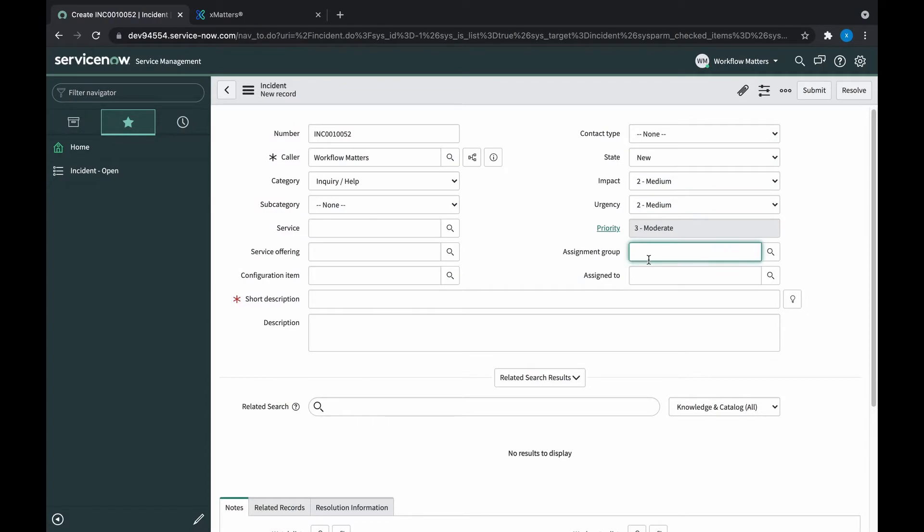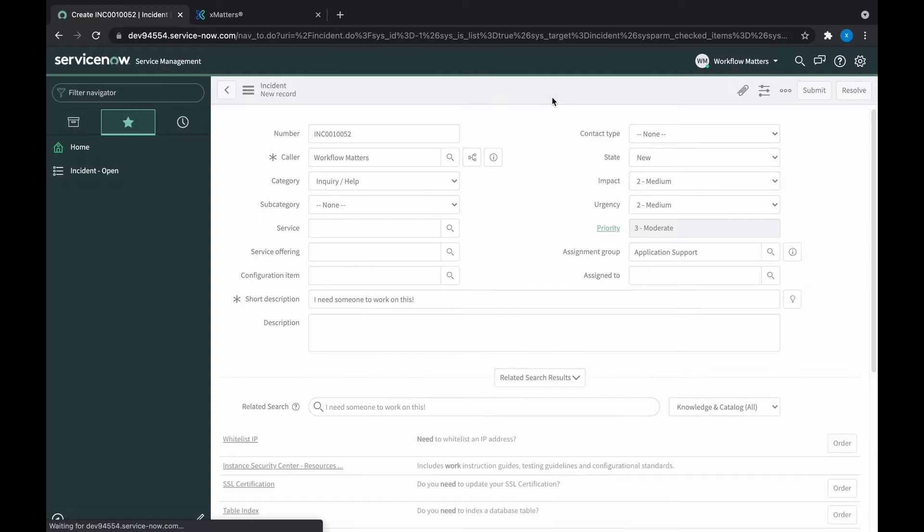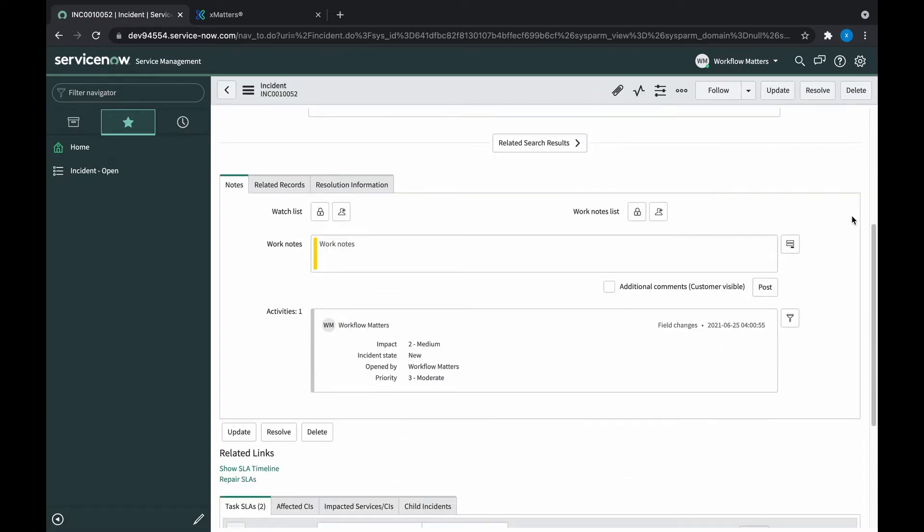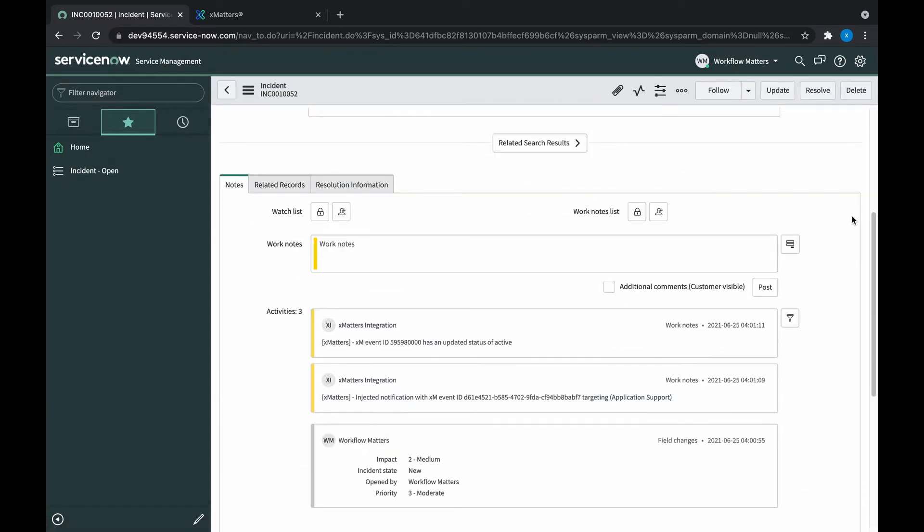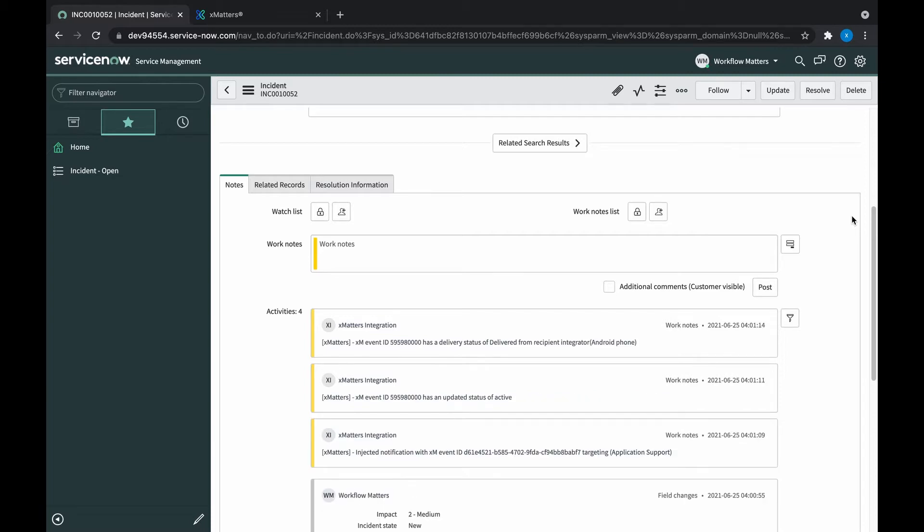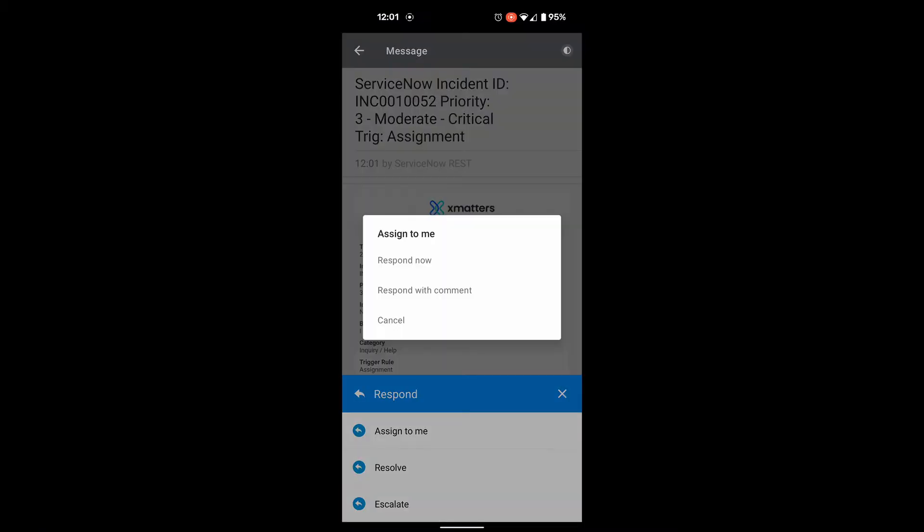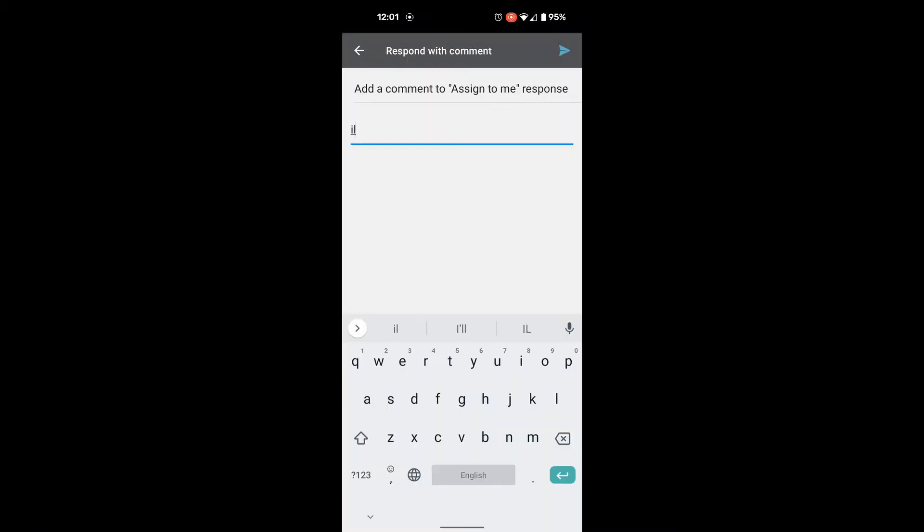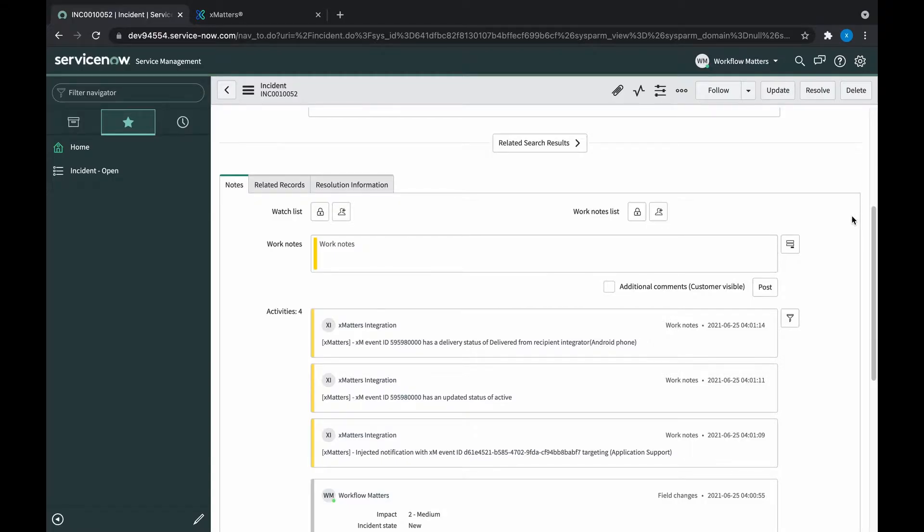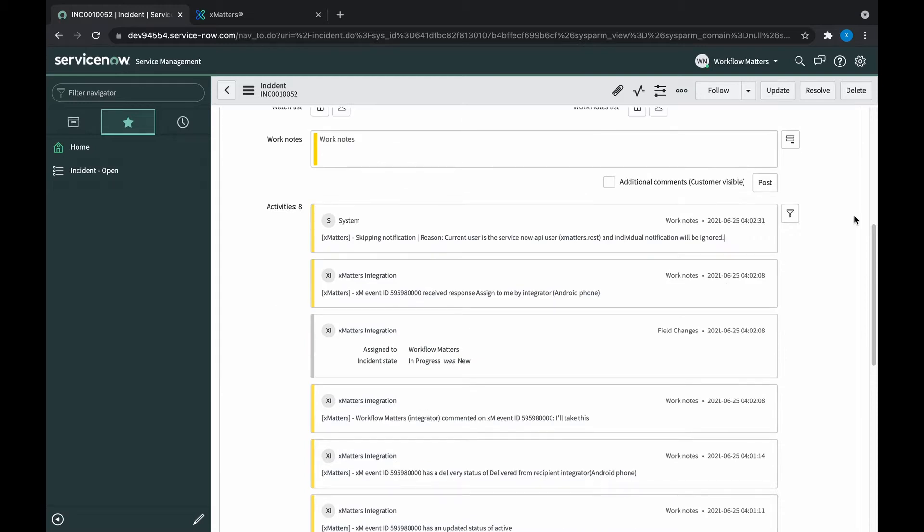First of all, let's remind ourselves of how the ServiceNow integration works out of the box. Opening a new ticket engages XMatters to go and find someone to respond. As users are engaged and they respond, comments are put back in the Incident Ticket to show what's going on. This produces a lot of comments into the Incident Ticket which are, on the whole, not customizable. They're also not very well formatted, so we feel like we can probably do better.